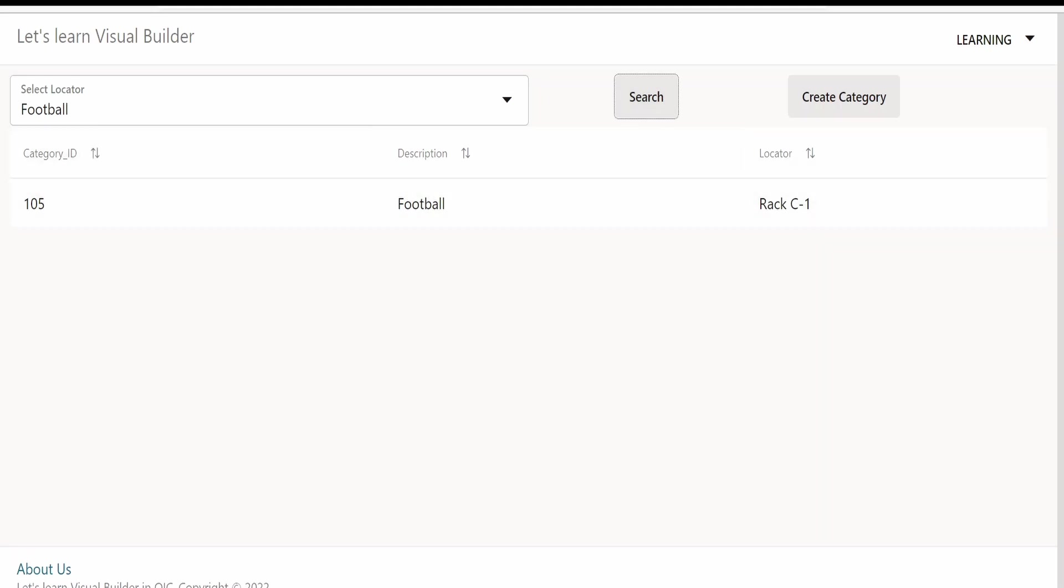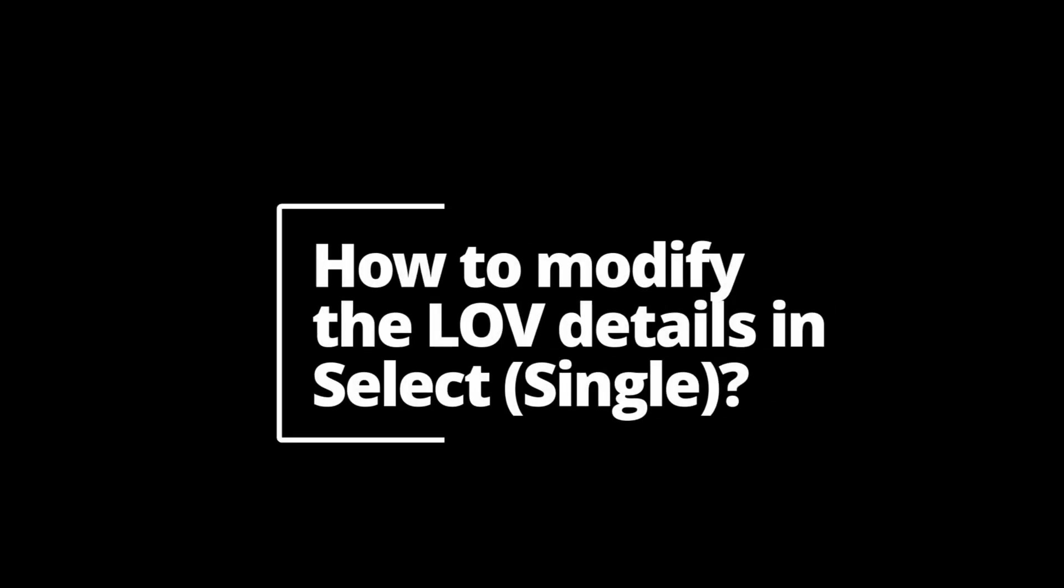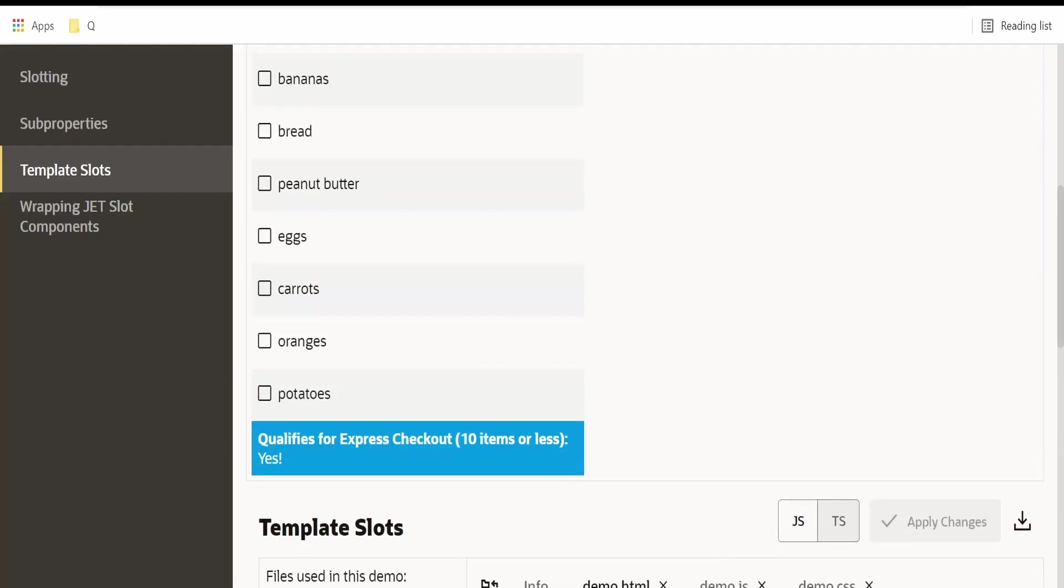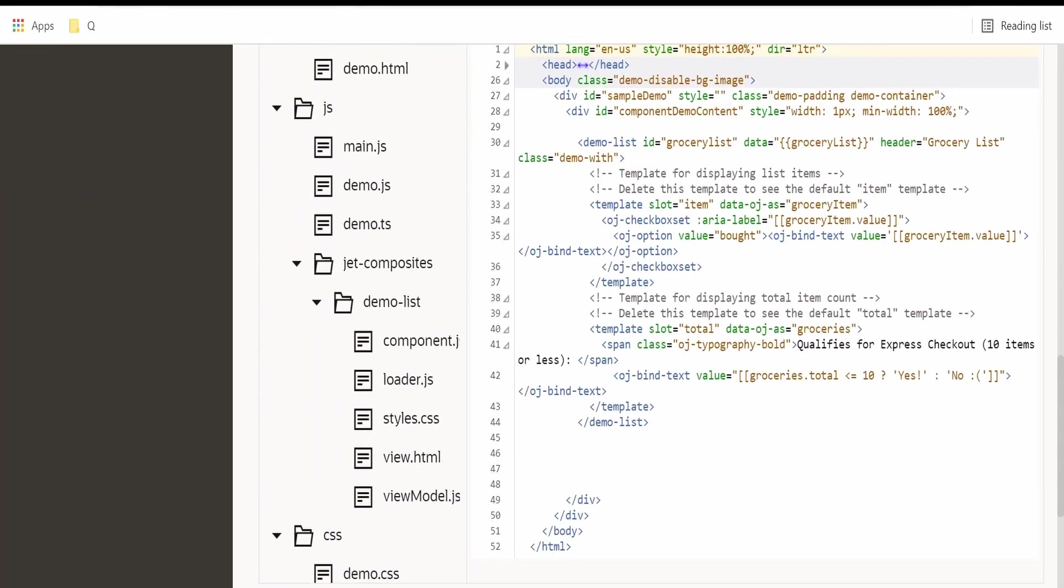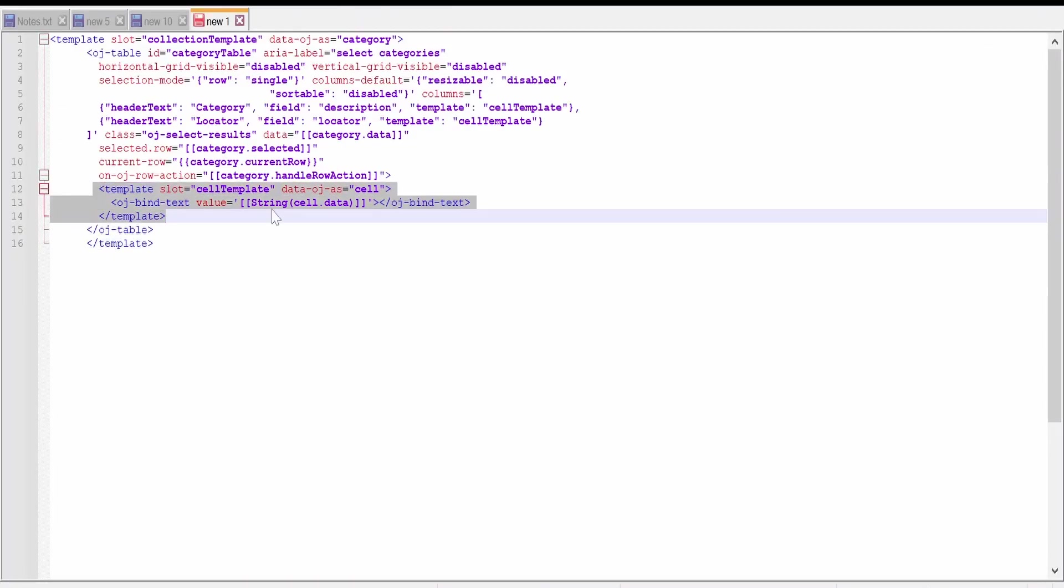Apart from football, I want to know the locator as well from this LOV. For that we can make use of template, and we can use OJ table within this template to bind the text. I have already created this template where I'm binding the cell data. I will be displaying this as an OJ table with two columns: one will be category, another will be locator. Instead of category I will name this as description to avoid confusion.